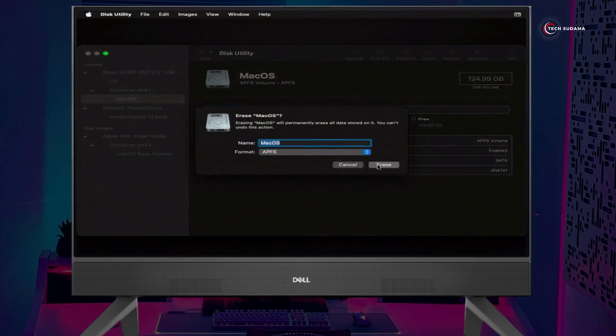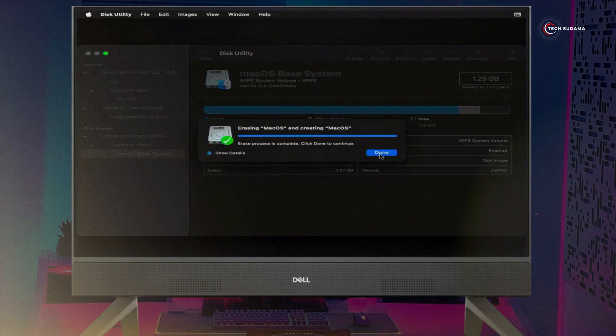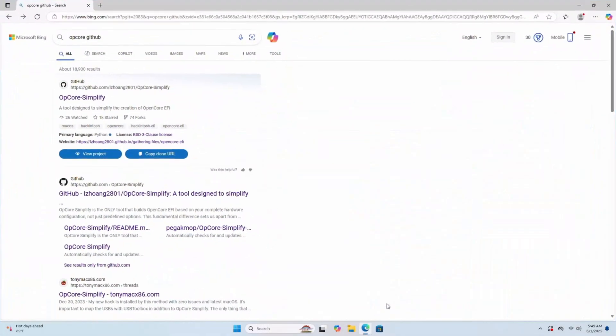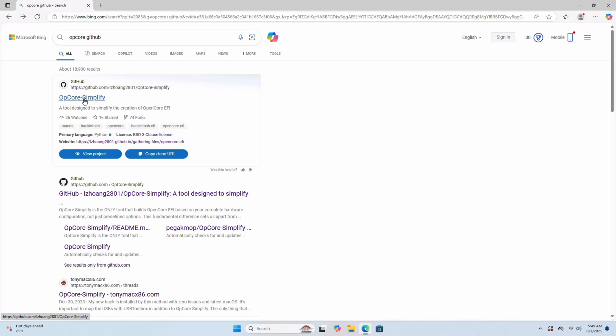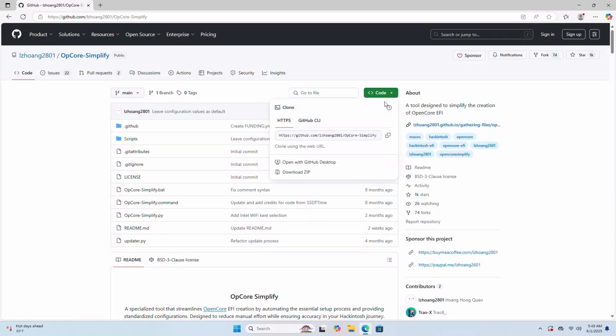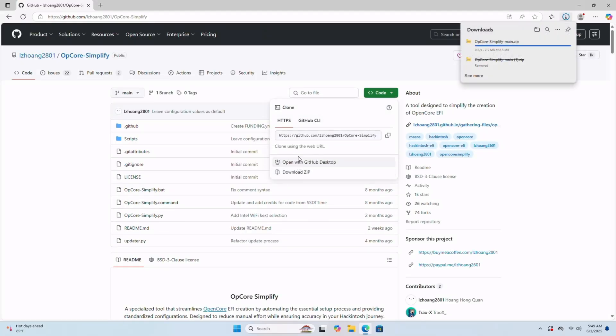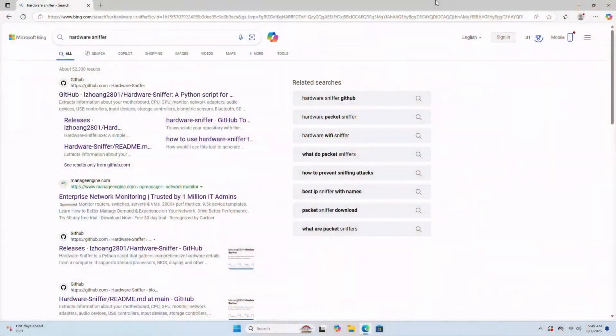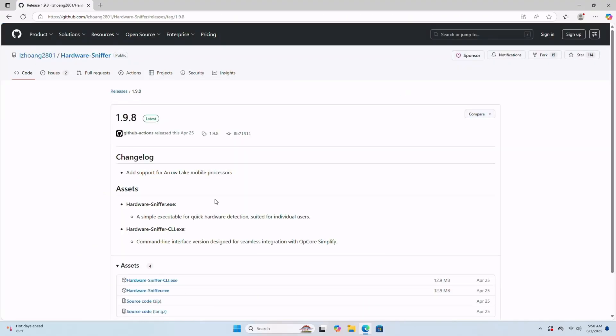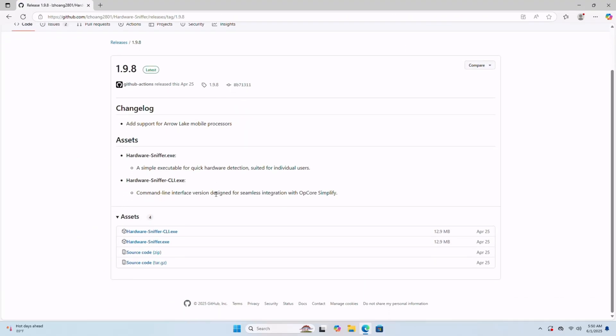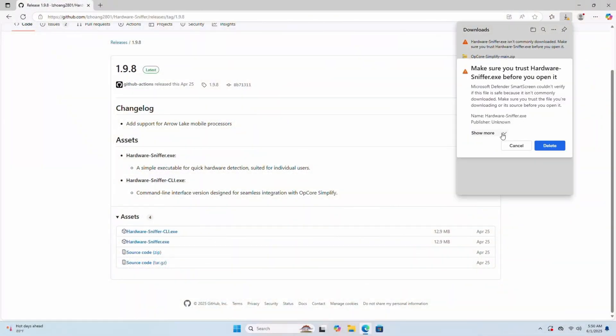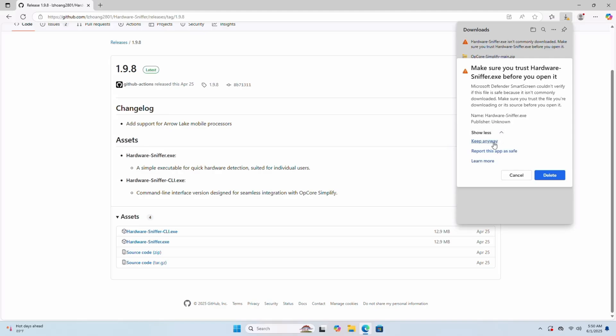Before you jump into that step, let's make sure you have a good internet connection. First, open your browser, search for OpenCore GitHub, and here you'll find OpenCore Simplify. Open it, click on this dropdown, click on downloads. Now it's downloaded. Now you can search for Hardware Sniffer, and here you'll find Hardware Sniffer link. Open it, click on the latest, scroll a little bit, and here you'll find HardwareSniffer.exe. Open it and download it. Now click on this three dots, click on keep, click and show more, select keep anyway.